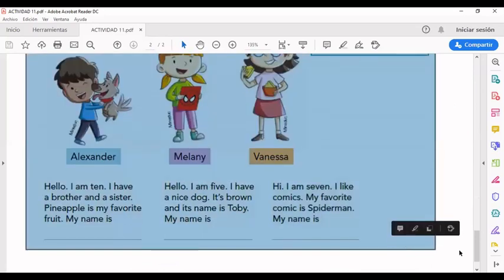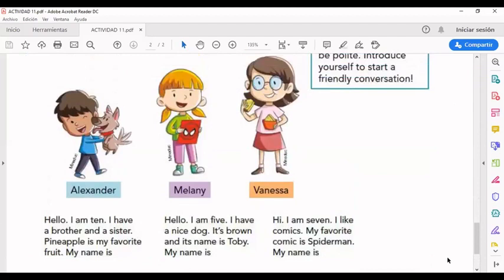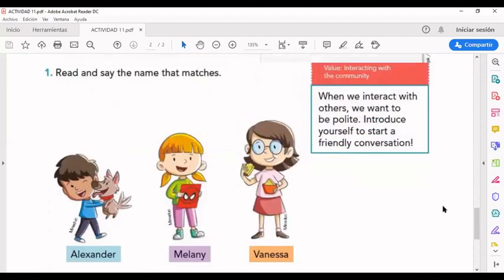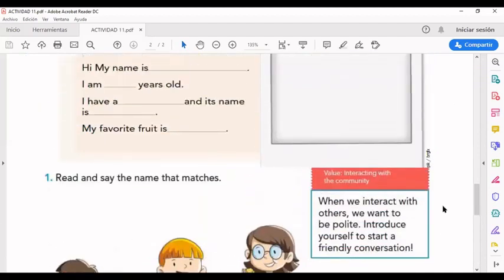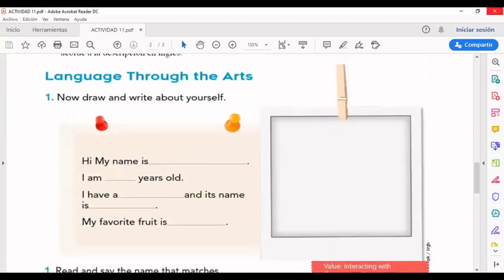Y con eso terminamos la actividad de esta semana. Les deseo muchísima suerte, se me cuidan muchísimo, y eso sería todo. Bye, bye.